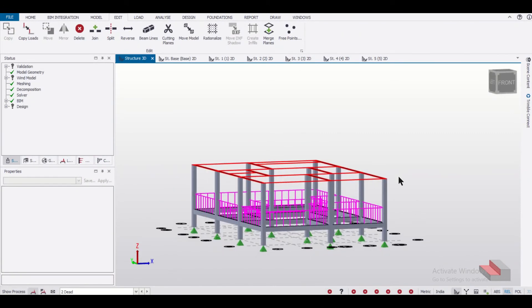So friends, that's all for today's video. In this video, we had seen how to use the option of cutting planes in Tekla Structural Designer. See you guys in the upcoming videos. Bye bye.